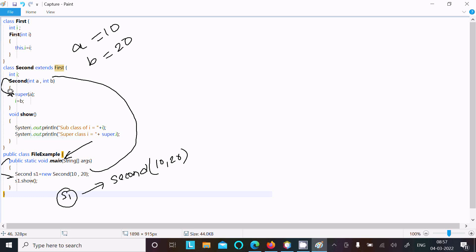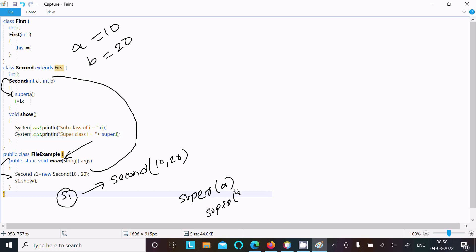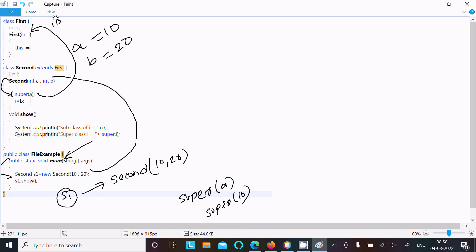After that, control comes to this point where there is a super() call. Here a value is 10, so we write super.a — this calls the parent class instance variable, and a value of 10 is assigned to the first class i variable. So the parent class i value is now 10.